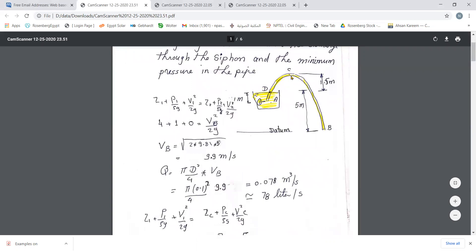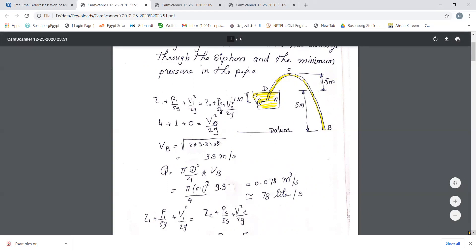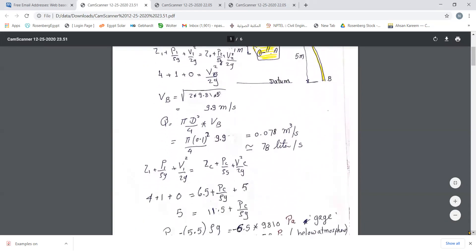Point C has the highest potential energy, and it has the same kinetic energy as point B — the same velocity and same cross-section area throughout the pipe. So point C would have the minimum pressure since it has the largest potential energy. We write Bernoulli's equation between point one and C to get the pressure at C.